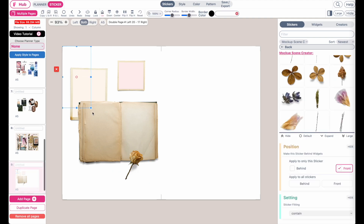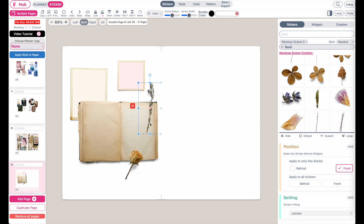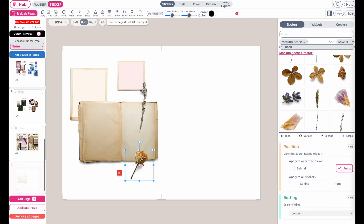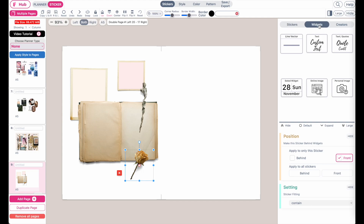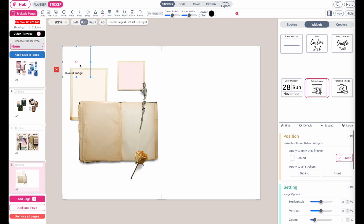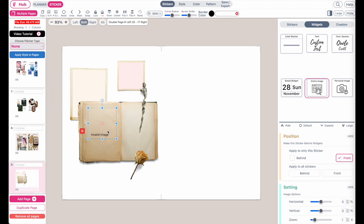So you can randomly add them to your template, and then once you are happy with the arrangement, what you can do next is open the image widget. Go to widget and then click on the online image widget. This will give you a widget that looks like this, and from here you can insert your image.